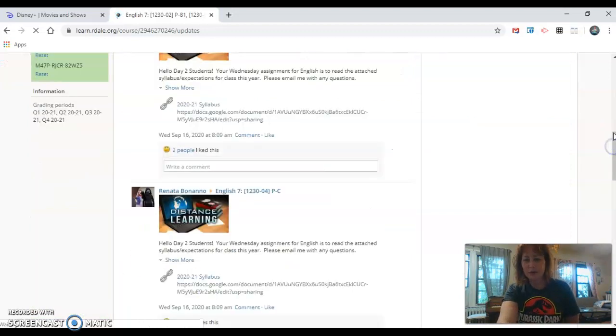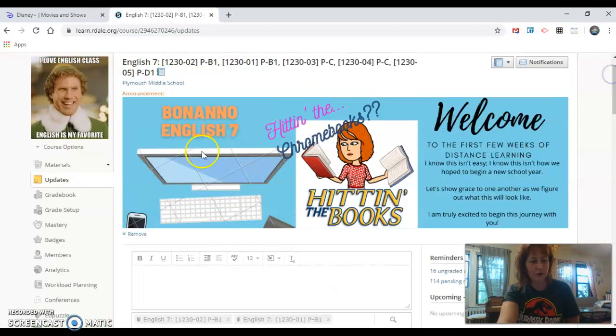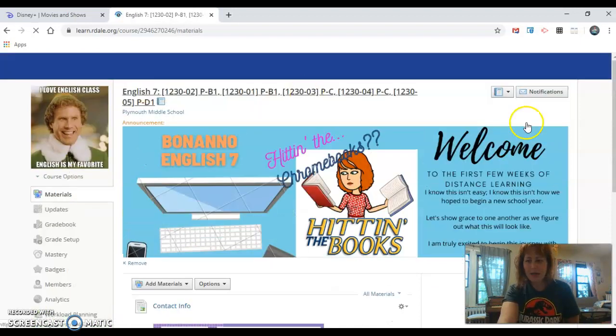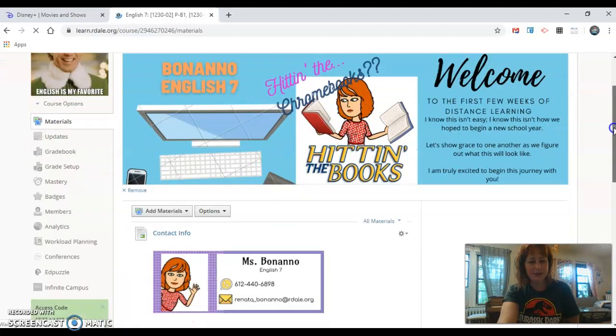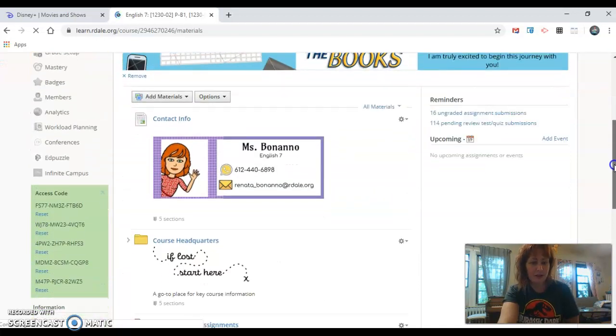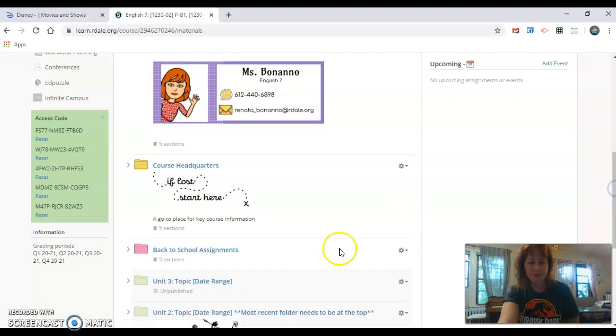And once you get to the main page you are going to go to materials and scroll down until you find back to school assignments.